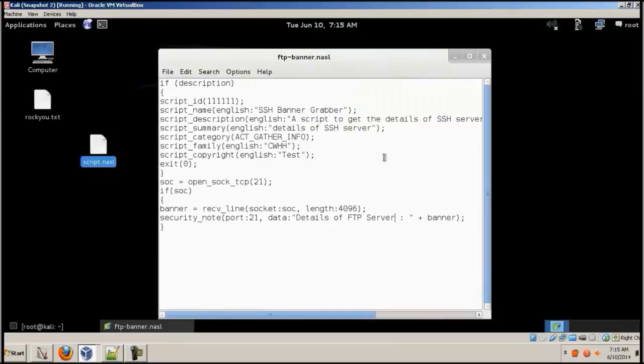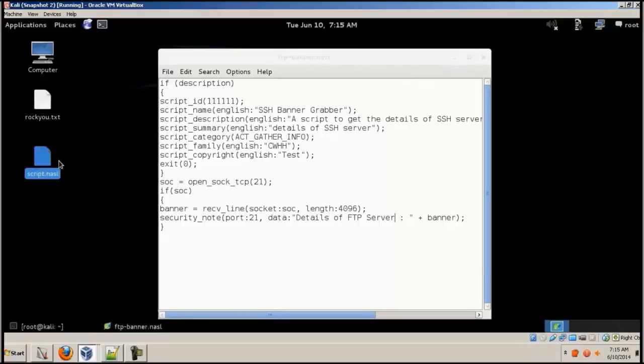That's it, you can minimize. I'll just leave it like that. Then go to terminal.